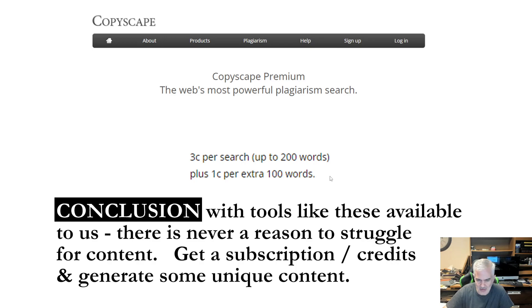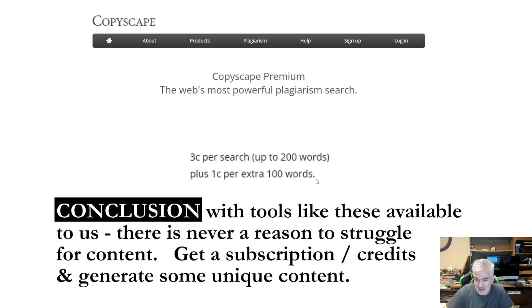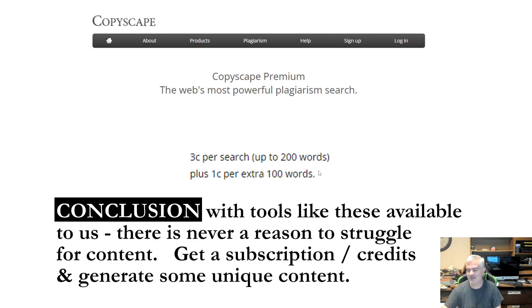Any questions? Let me know in the comments what you use for content. There is other stuff out there, some of it's really good. Let me know what you like about the content generation program that you use. Thanks, have a good day. Take care. Bye.